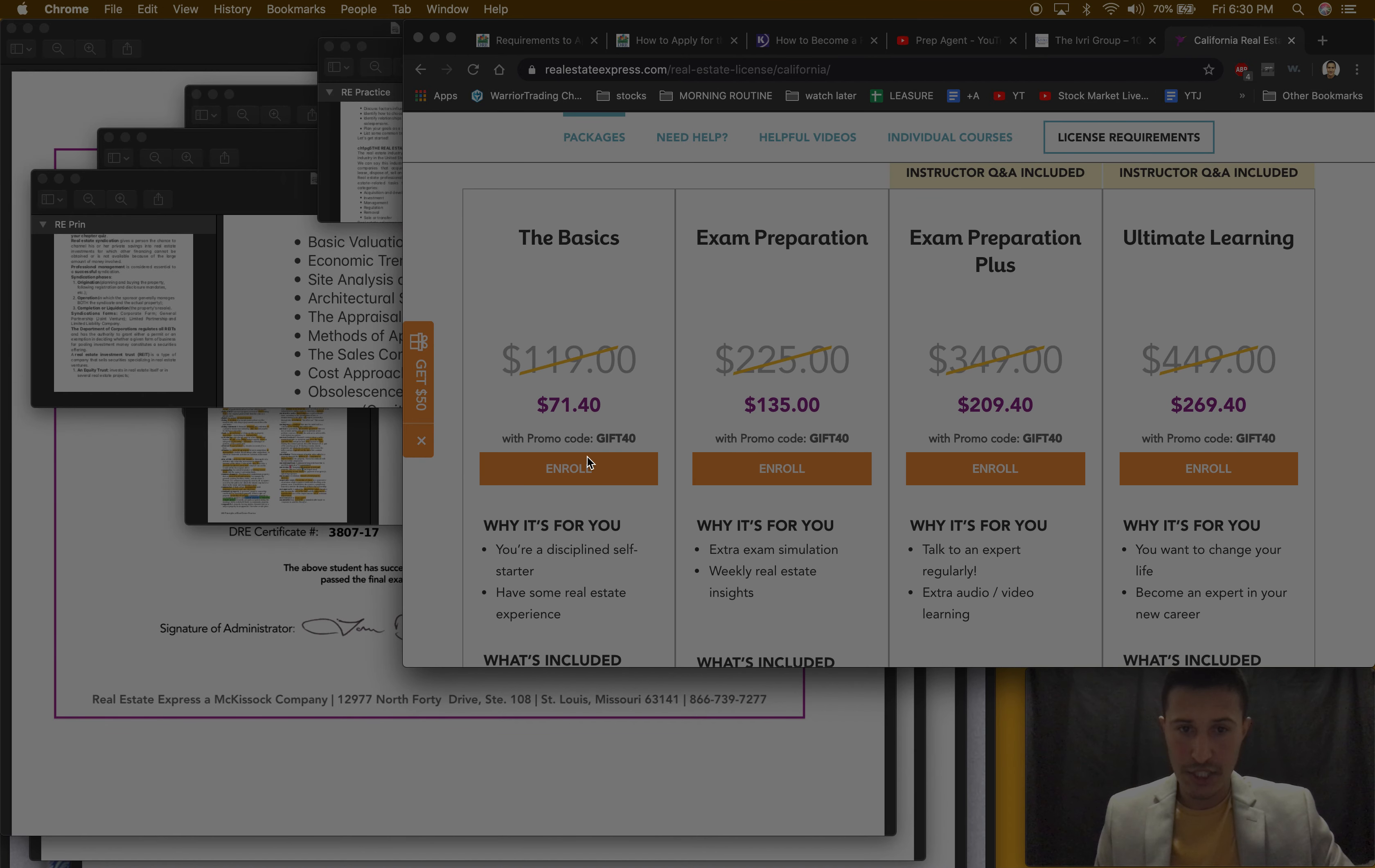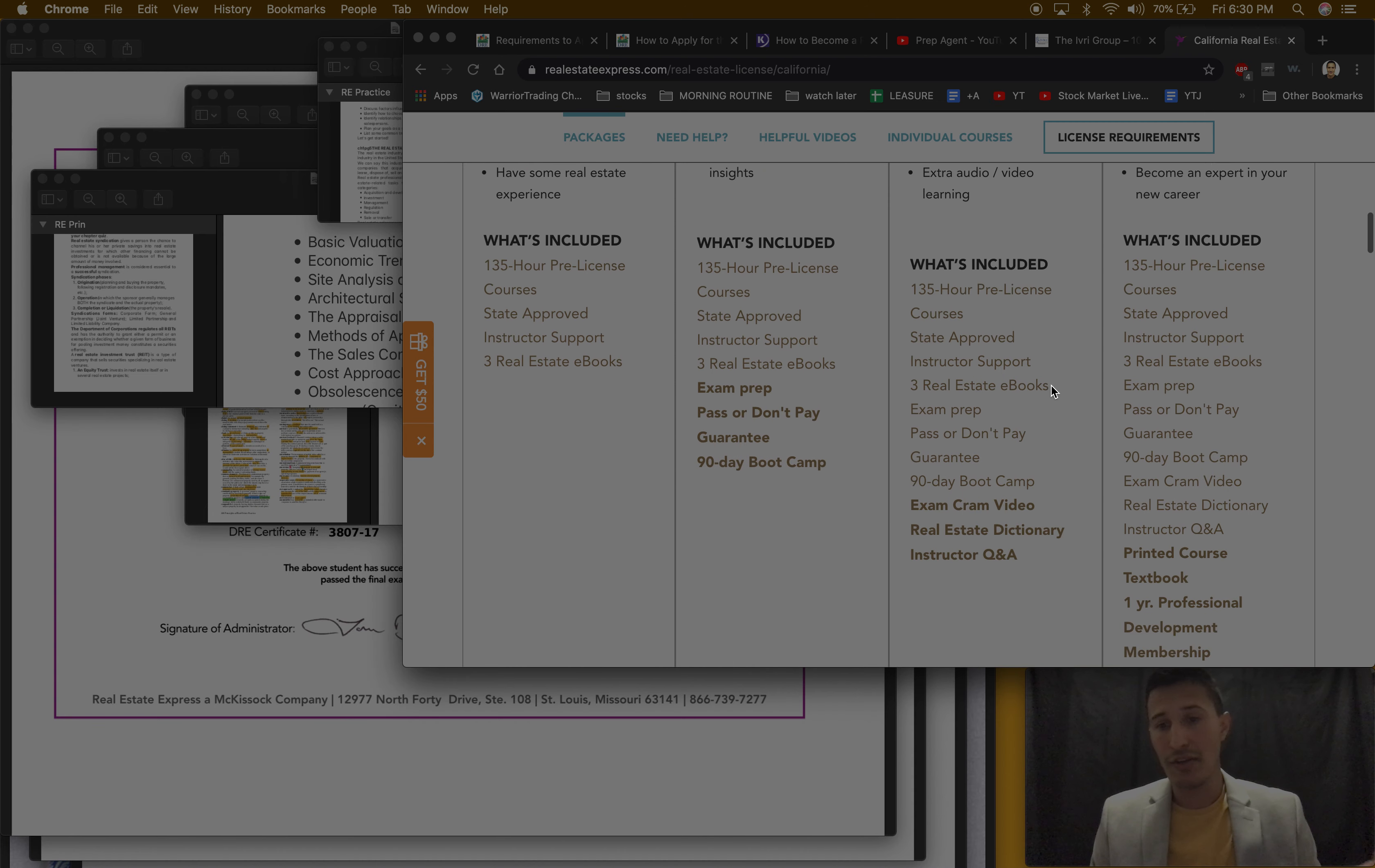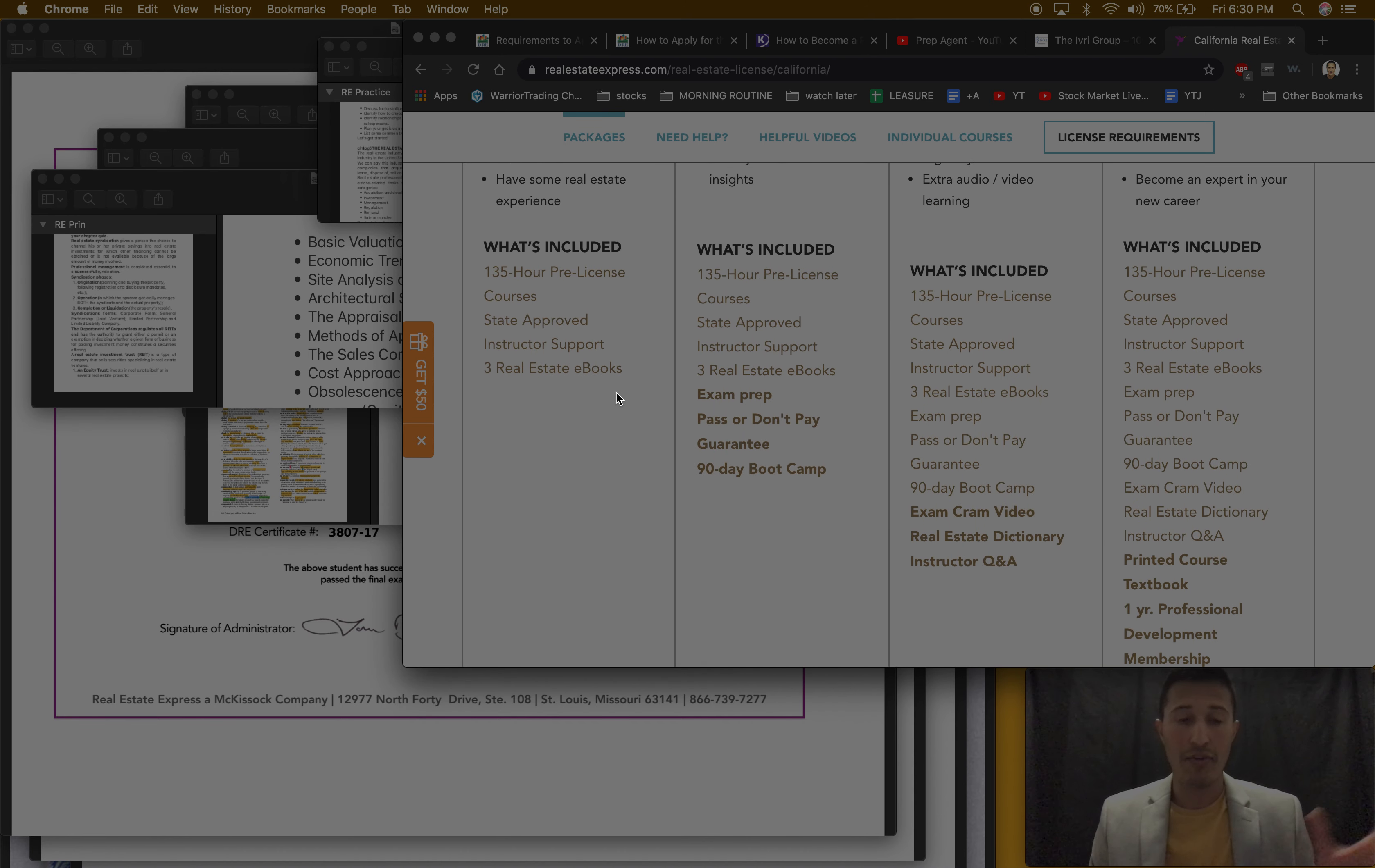I probably did the cheapest one which is like $71 or something like that. I really didn't need the most expensive. I just did everything online, I got no physical books, I did everything online.